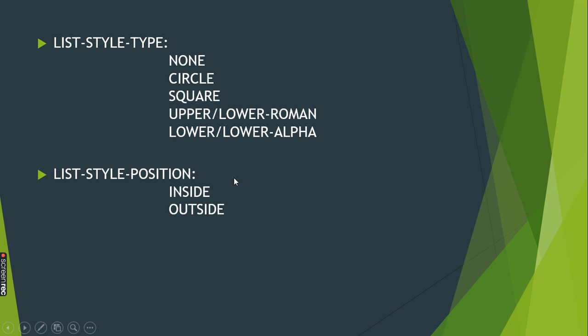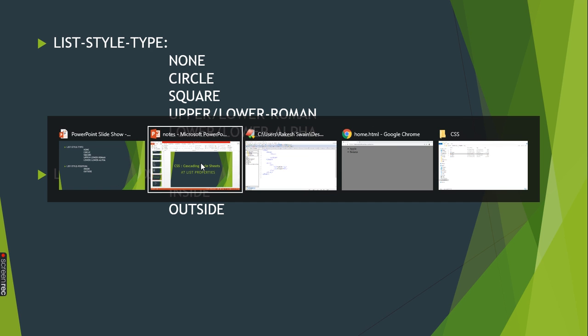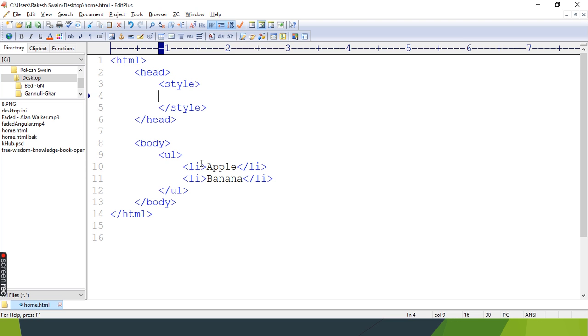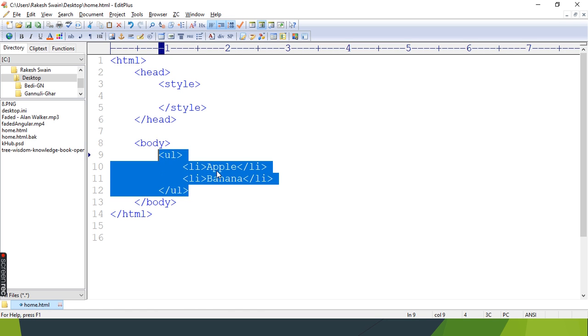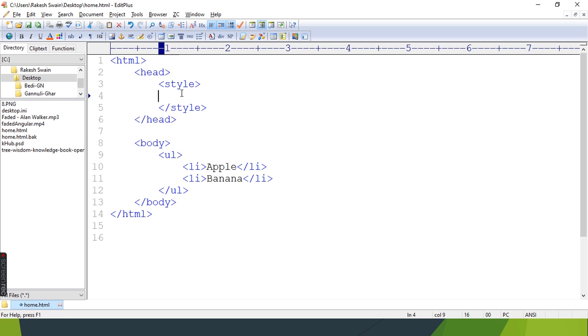Let's begin the practical. Here we have a list. Now I'm going to stylize it. I will take the element selector.